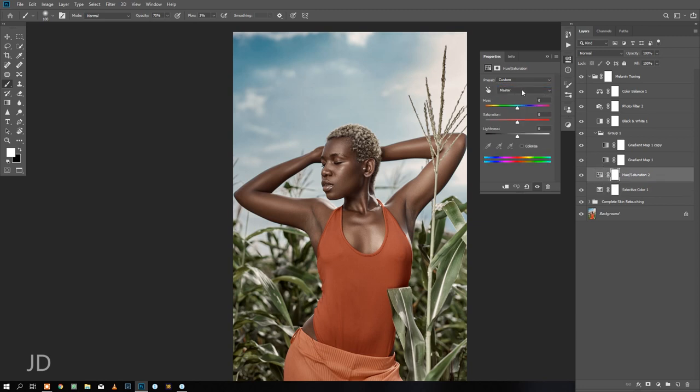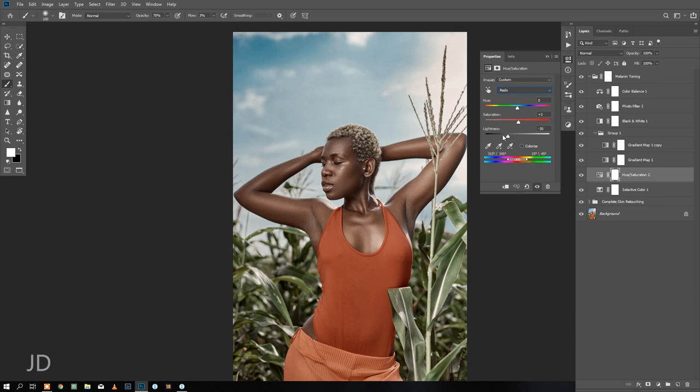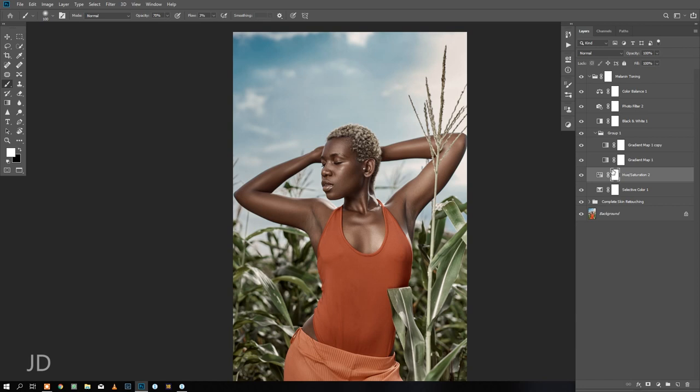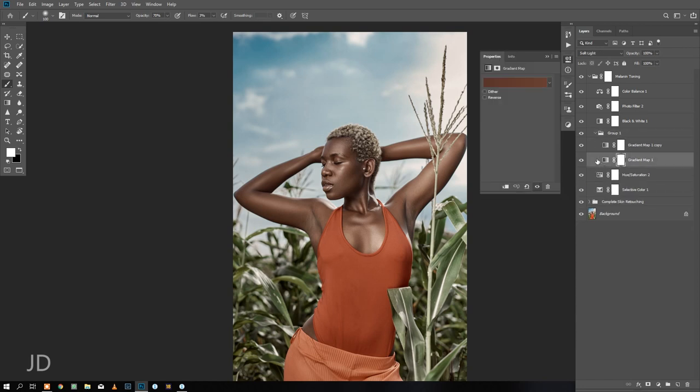With my hue and saturation layer I went straight to the reds, reduced the lightness, and then bumped up a little bit of the saturation. With the yellows, same thing - reduced the lightness and reduced a little bit of the saturation. That's all I did in the hue saturation layer.